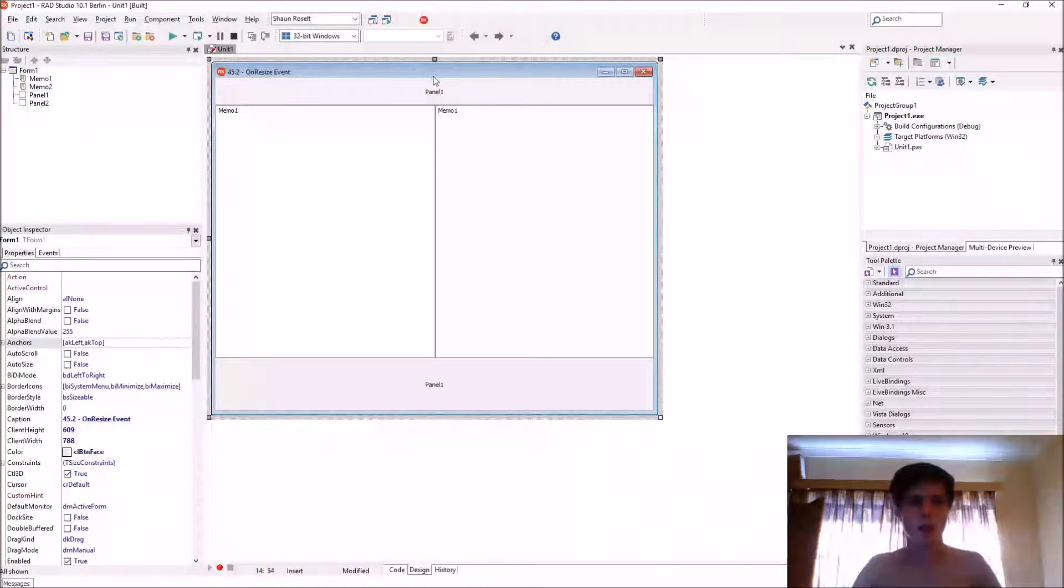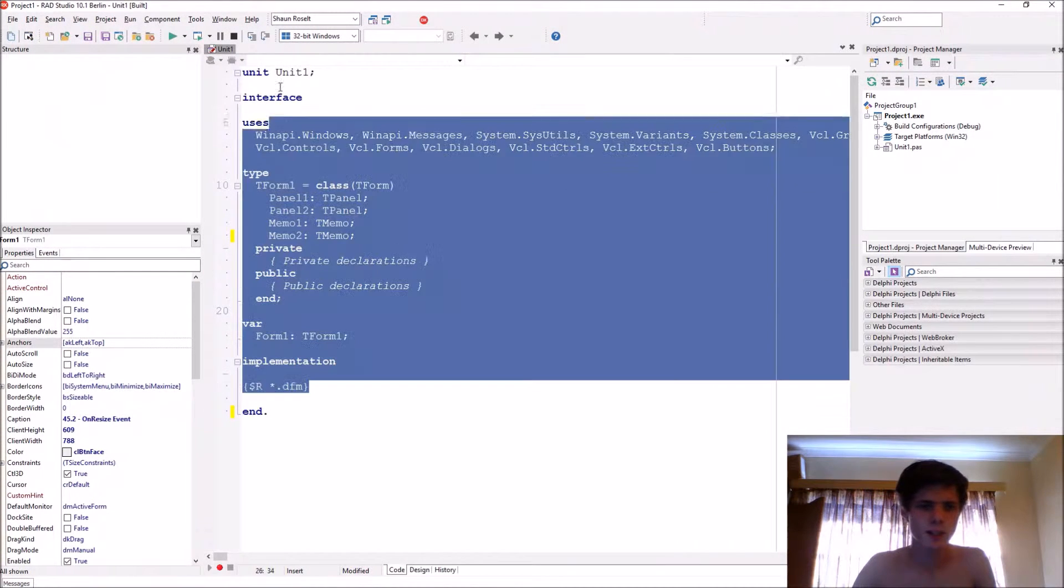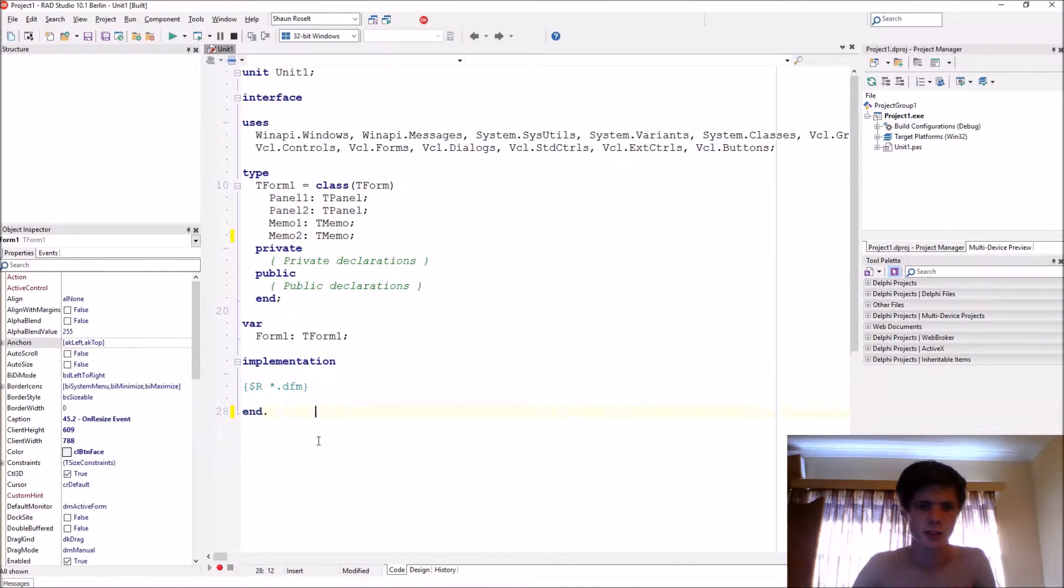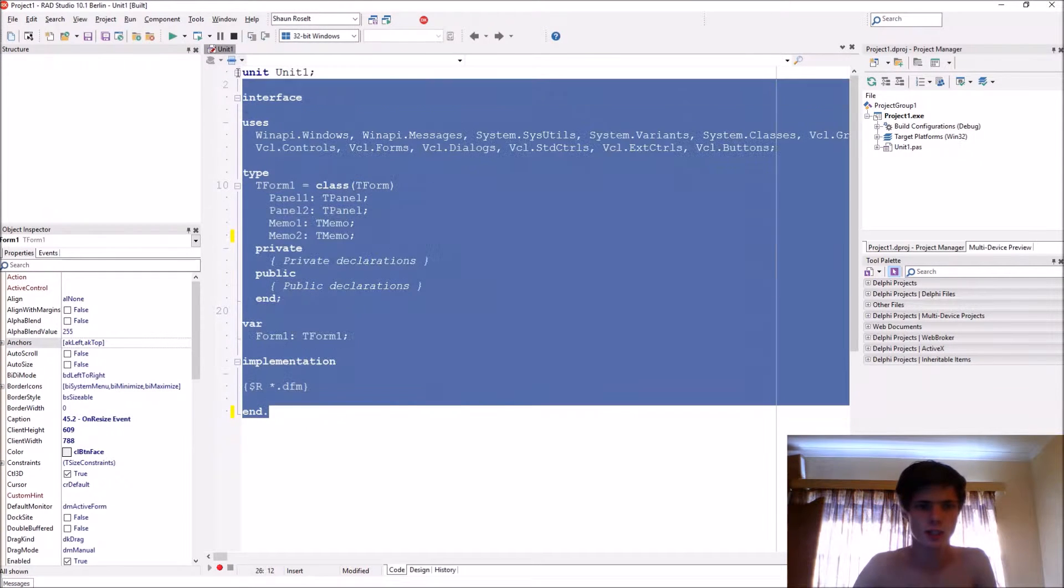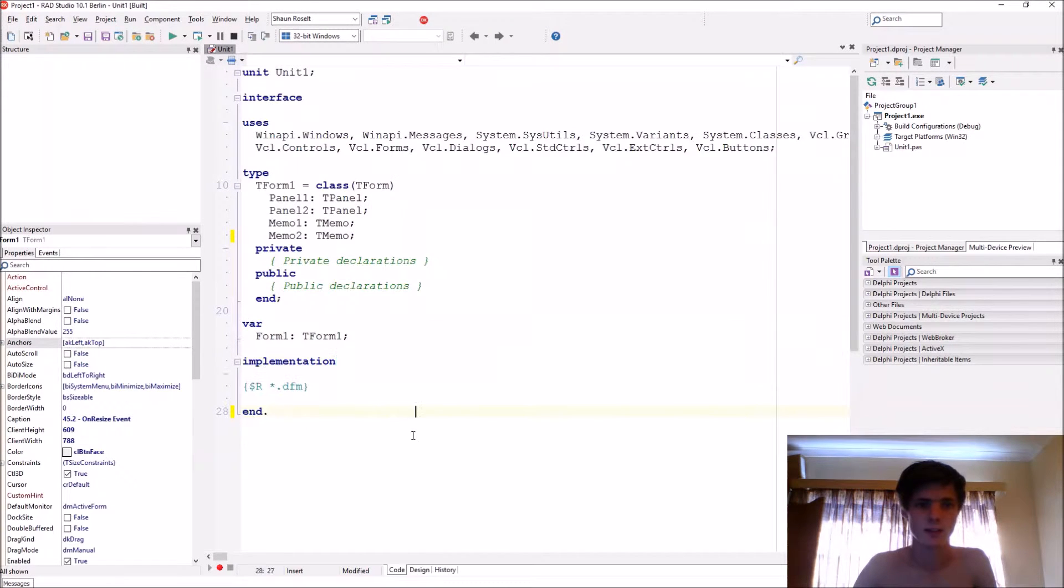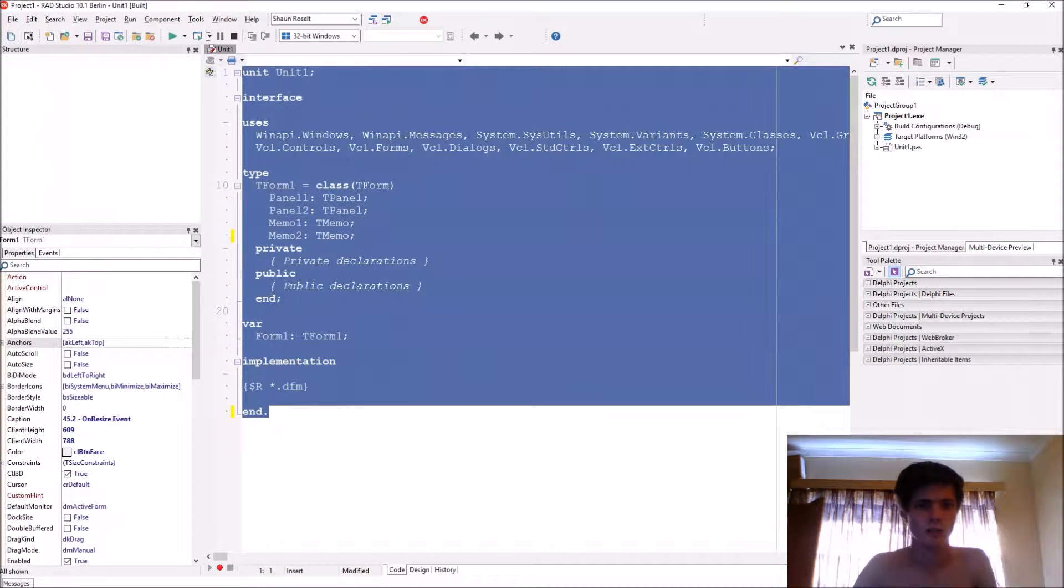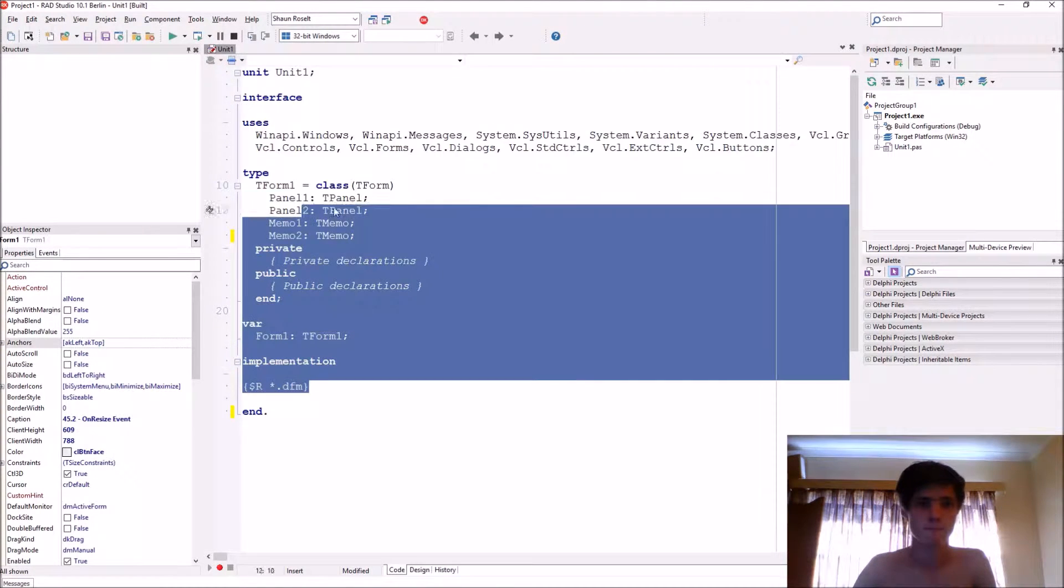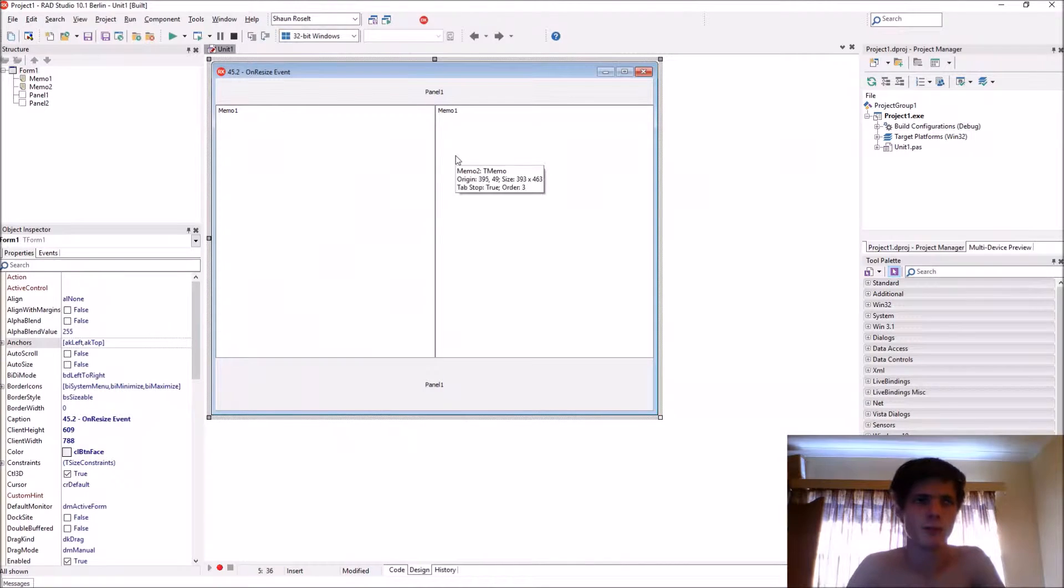But before we start, I increased the font size of my code. I hope this works better. I'm on YouTube so let me know down in the comments if this works.